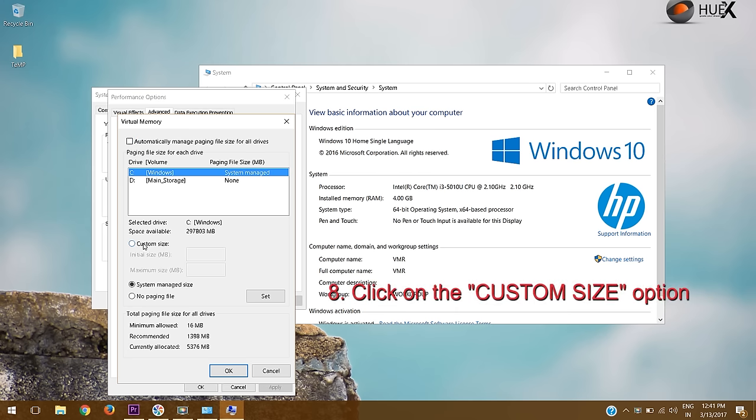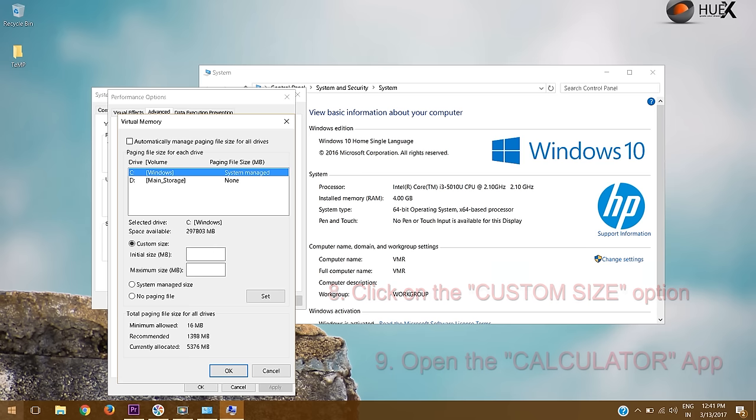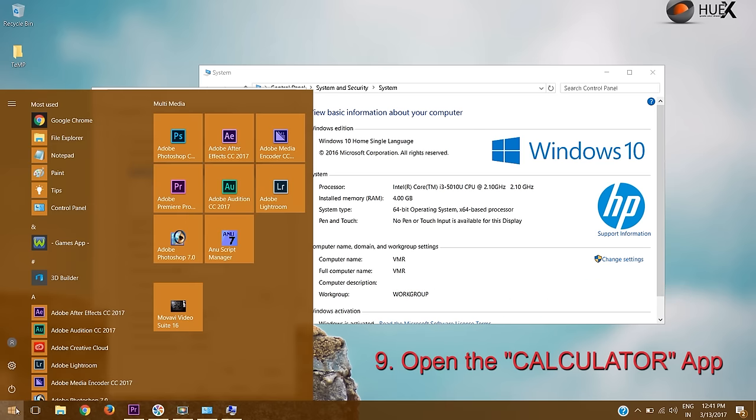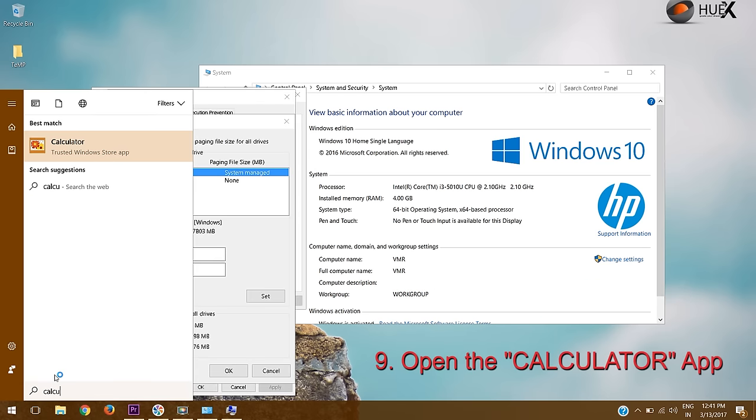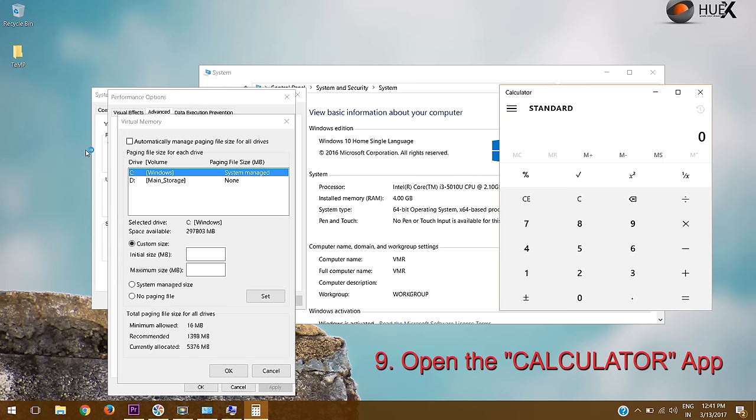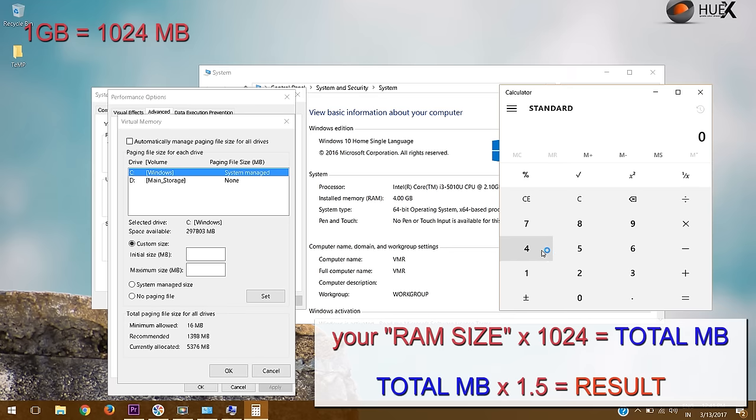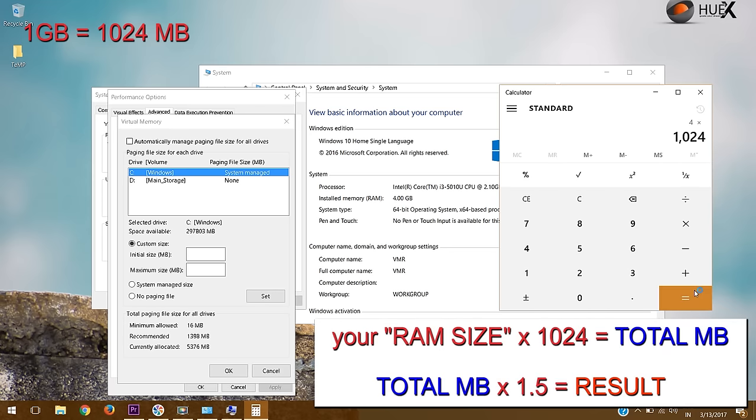Click on custom size option. Open calculator app to calculate the initial and maximum size for the paging file. Enter your RAM size and multiply with 1024. For example, my system has 4 GB of RAM, so 4 into 1024.